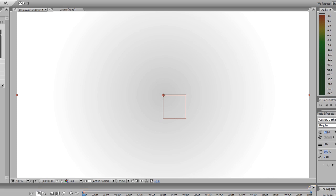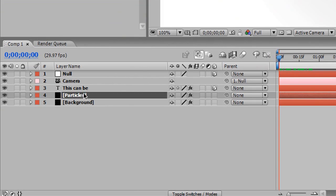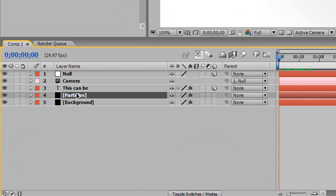All right, now what we need to do is we need to actually duplicate our text layers. Yeah, it really is that simple. The hotkey to duplicate a layer, by the way, is Control plus D on your keyboard.